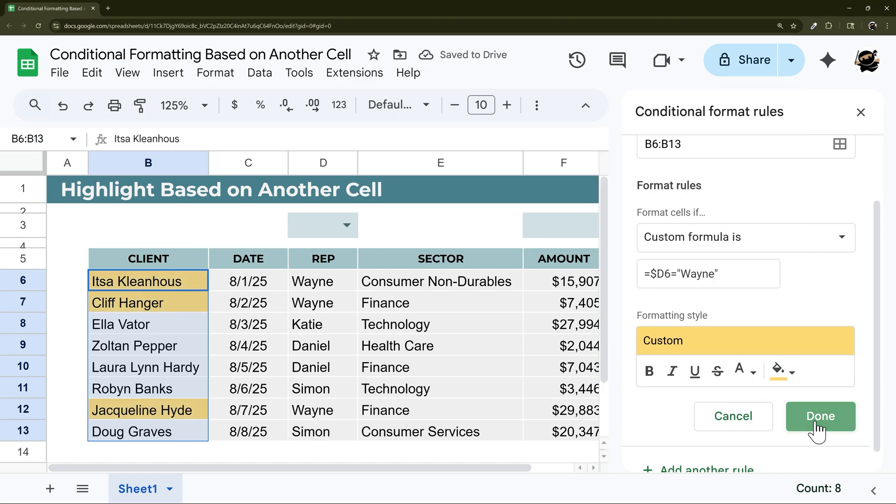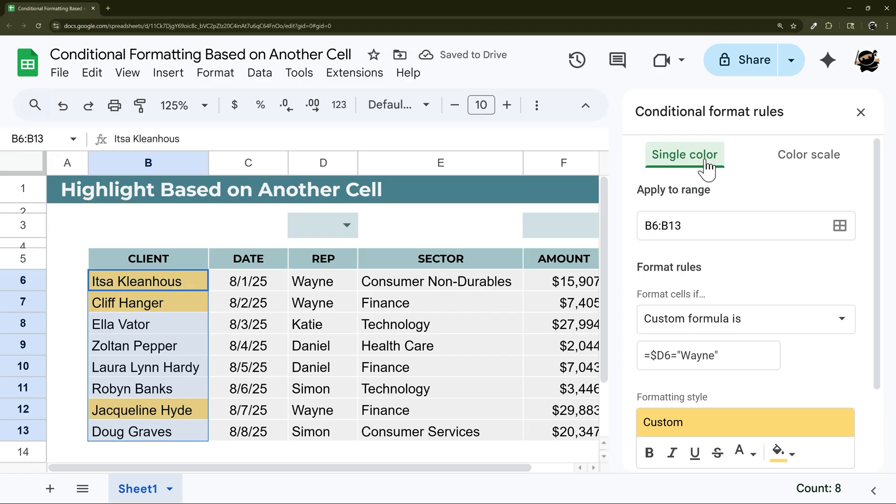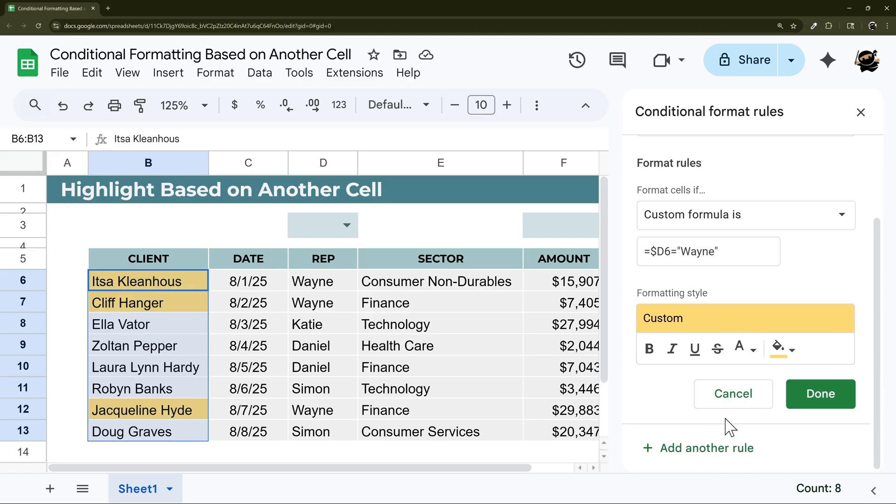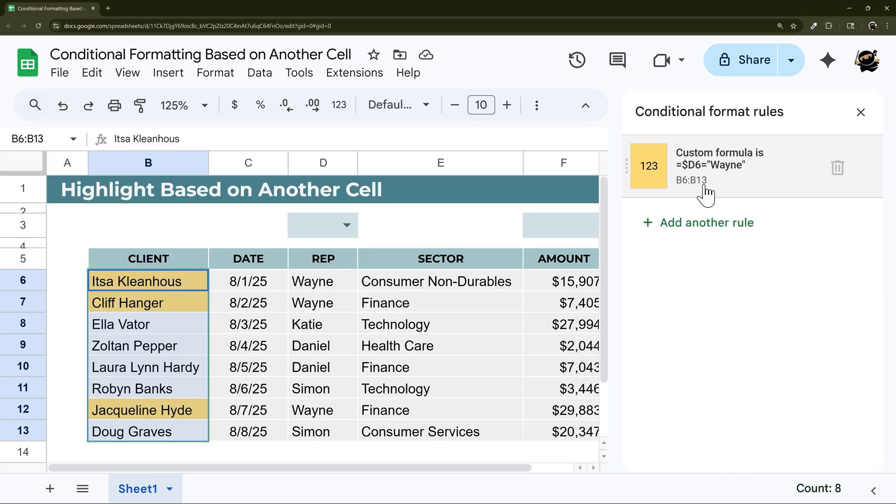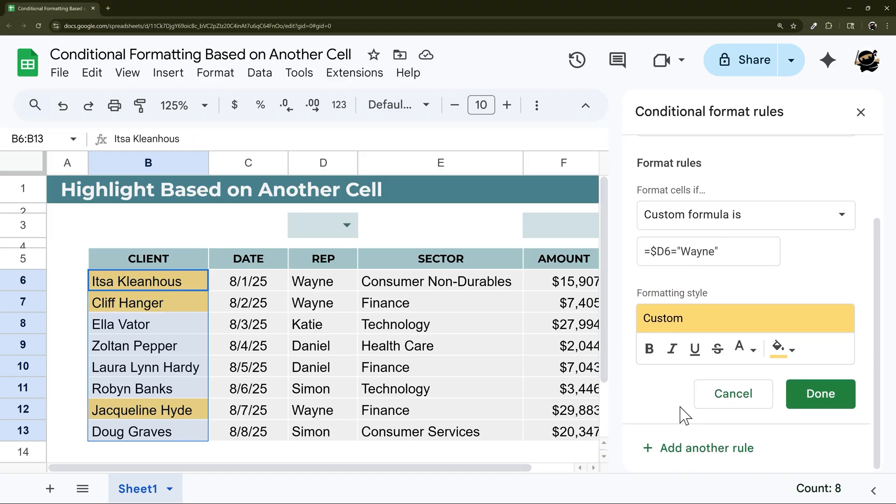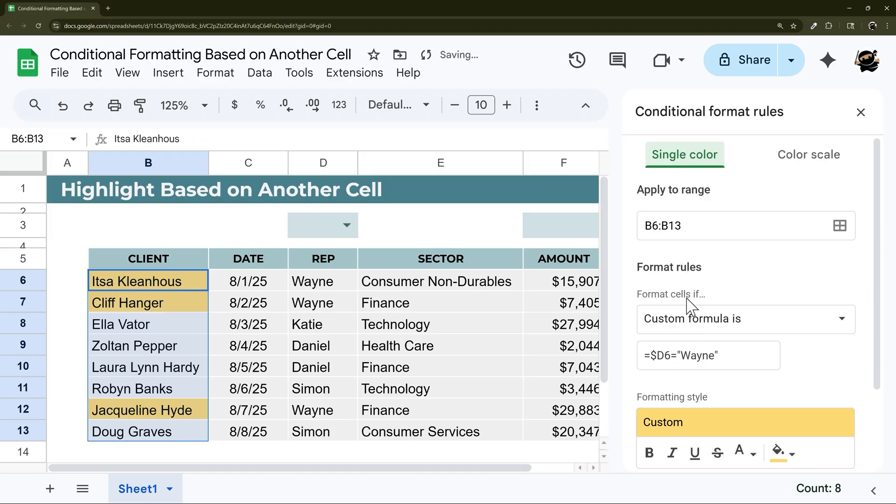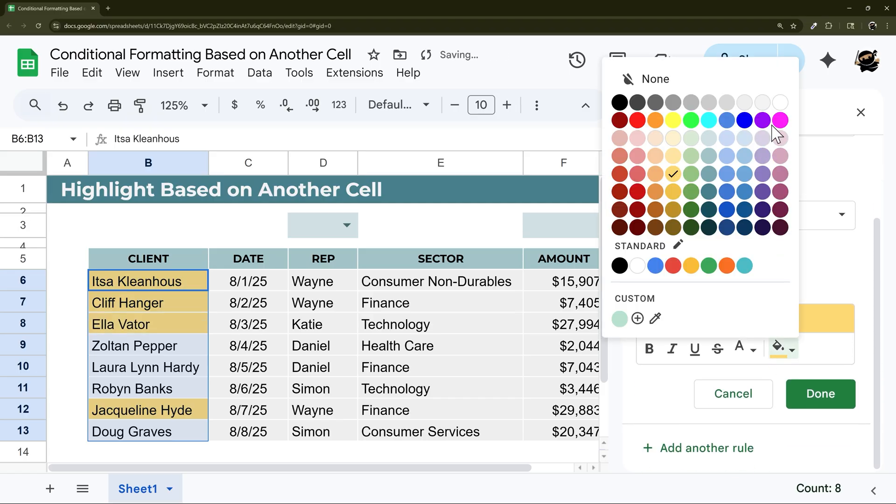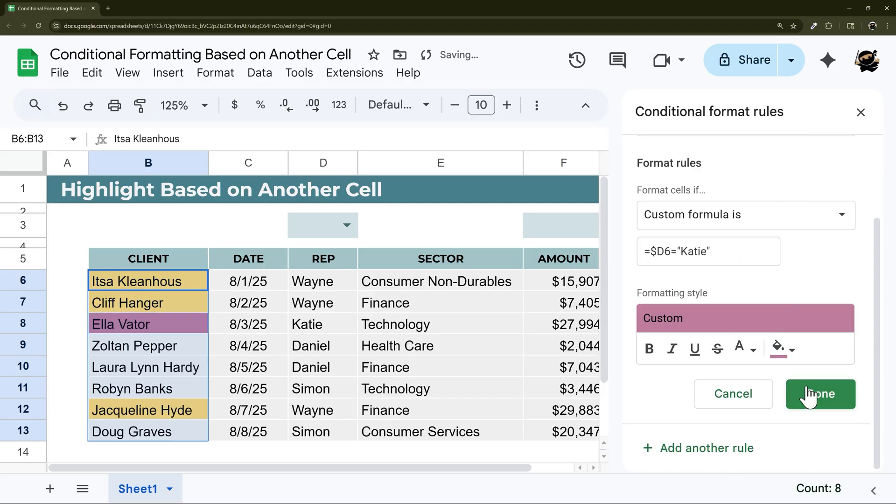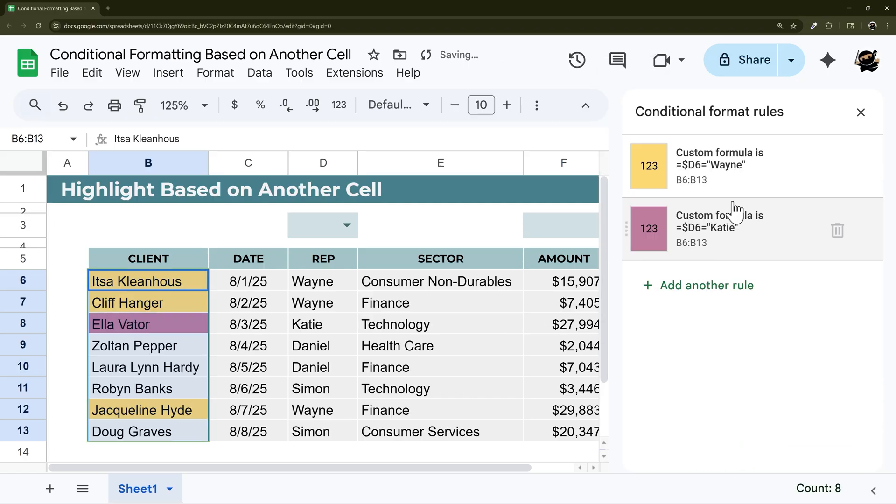So just a quick, if we want to do multiple of these, let me reset for just a second. So this is the saved one, I click on this, go to add another rule. And then I can modify this. So let's change this to Katie, change it to that color, and I can see both of those.